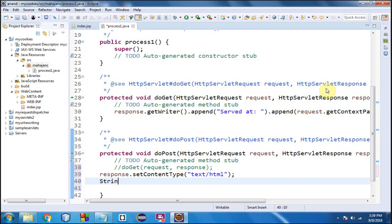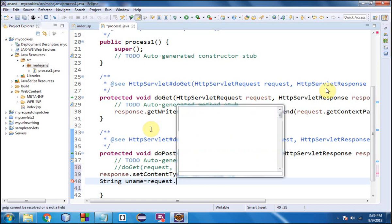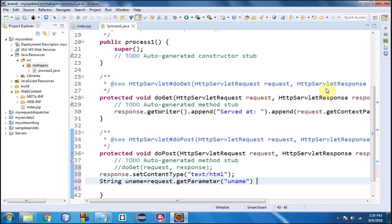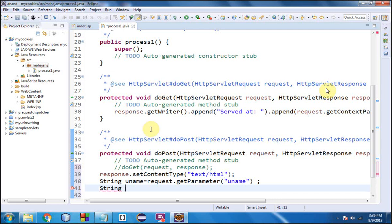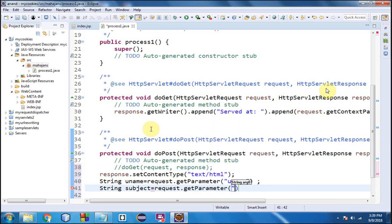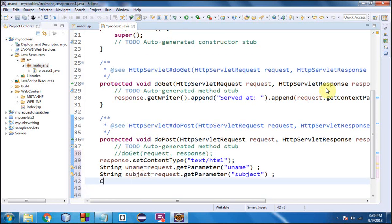Next we are going to retrieve the username by writing: String uname = request.getParameter("uname"), because 'uname' was the name of the text box. Secondly, we are going to pick up the value from the second text box, declaring a local variable 'subject': String subject = request.getParameter("subject"), because 'subject' was the name of that text box.